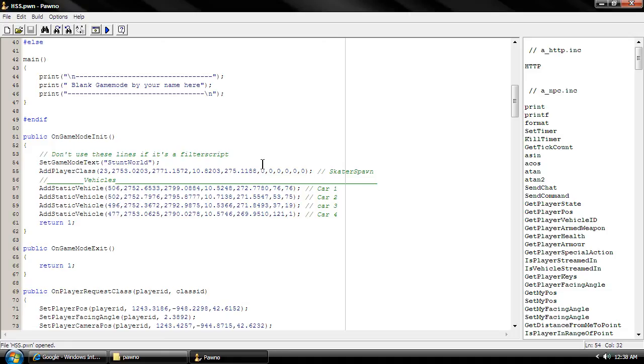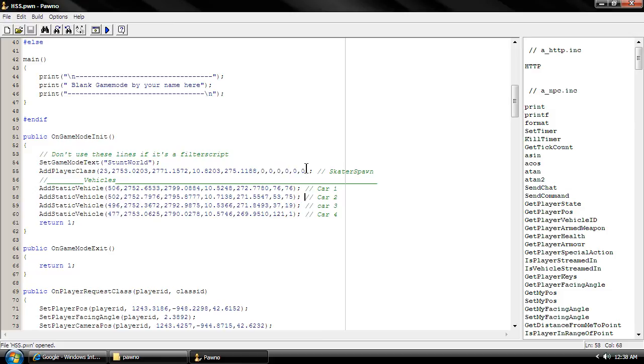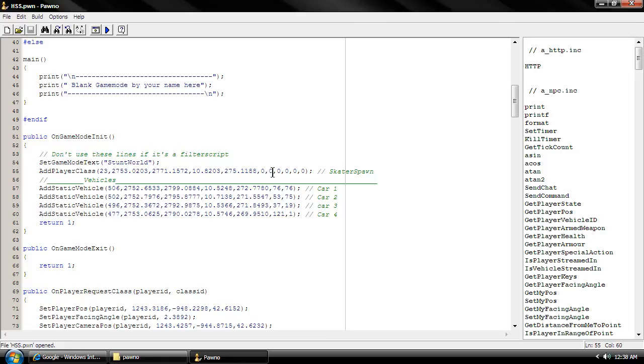So let's start with them. As you can see, there's six zeros right here. First zero means the weapon, second one means the ammo.